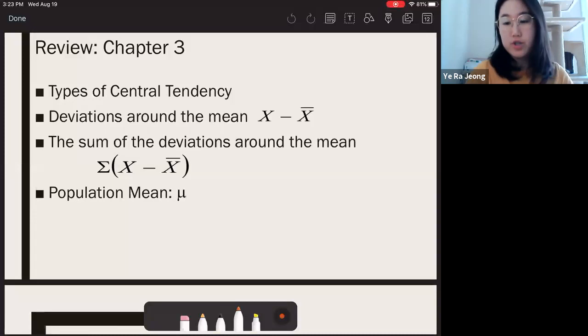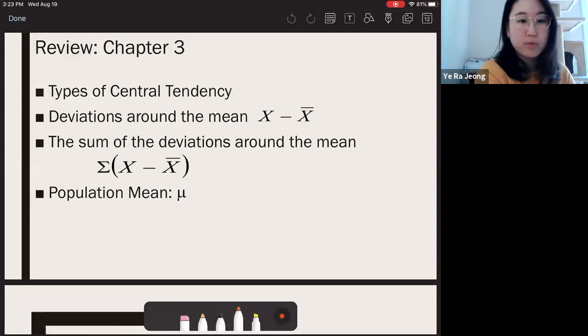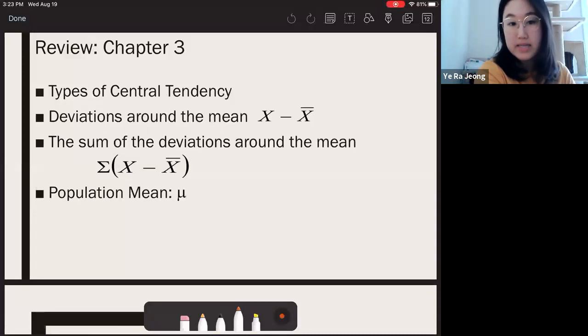In this video we're going to be covering Chapter 4, Variability. Before we get started with Chapter 4, a brief review of Chapter 3 from the previous video.